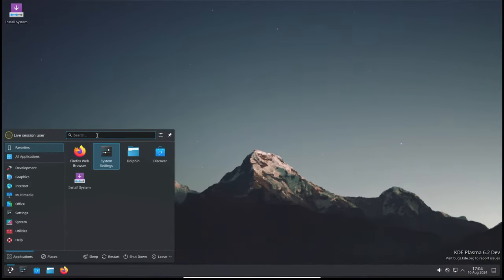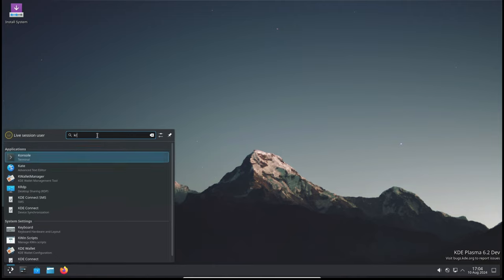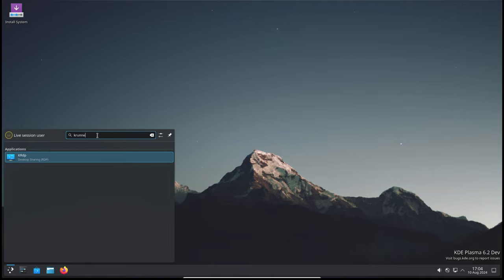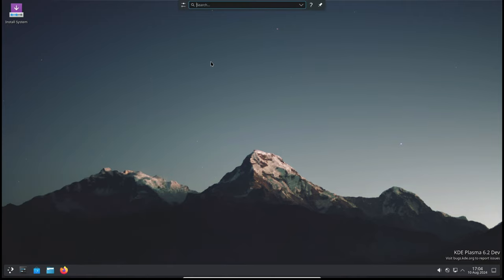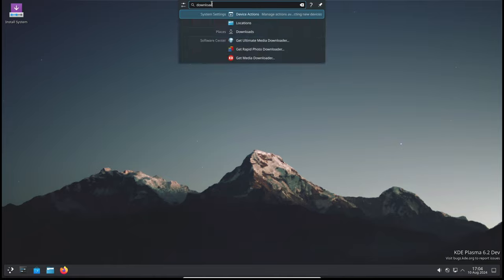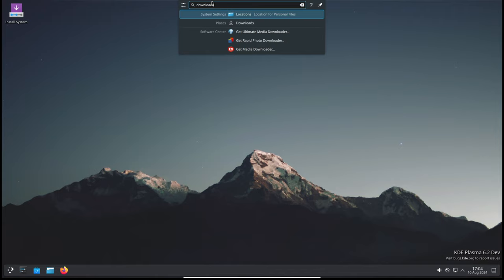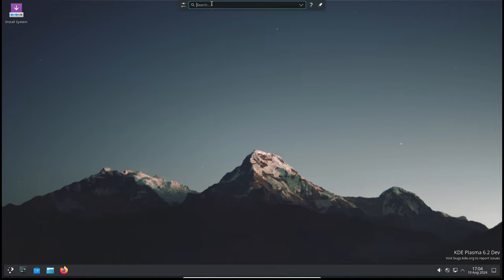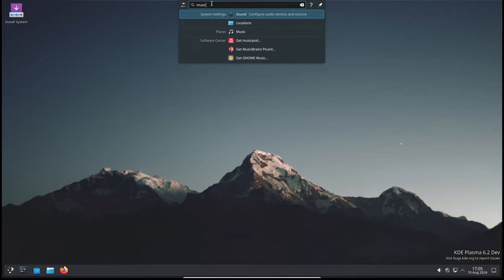Krunner, which is the versatile search and command launcher in KDE Plasma, has also received some love. They've refined how Krunner matches text to system settings pages. Now it's less aggressive about showing system settings pages for searches with a very weak match. This means you'll get more relevant search results, making it easier to find what you need.